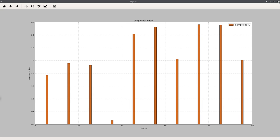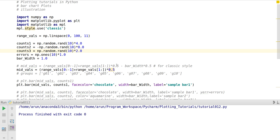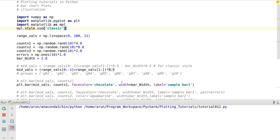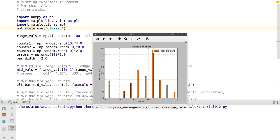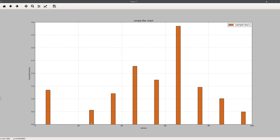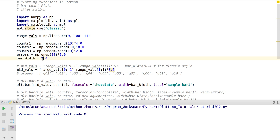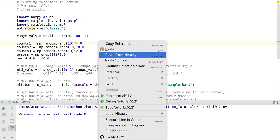Now if I want to change the width I can do that. If I put the width to 2 units, the width increases compared to the previous one. And if I put the width to 10, you'll notice a big difference — watch.